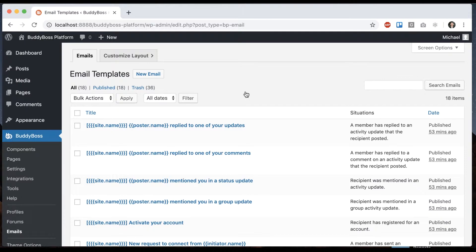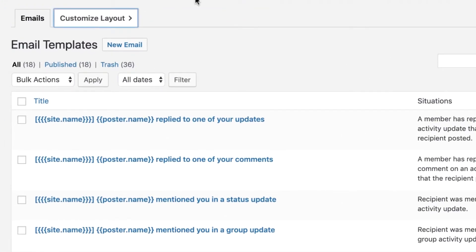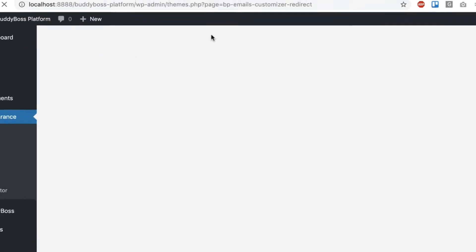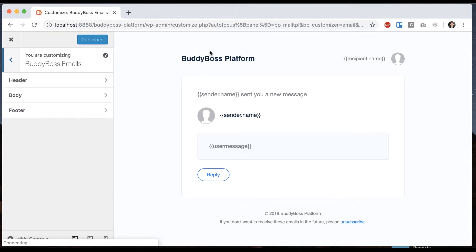In this tutorial, I'm going to show you how to customize the layout of the emails that get sent out by BuddyBoss platform. First, you're going to click on 'Customize Layout,' and from here we can see what the email template looks like.